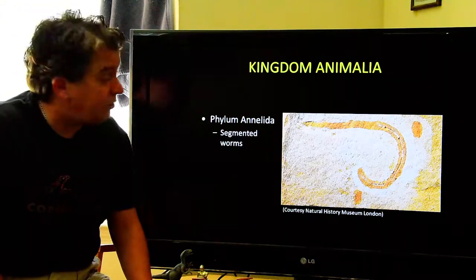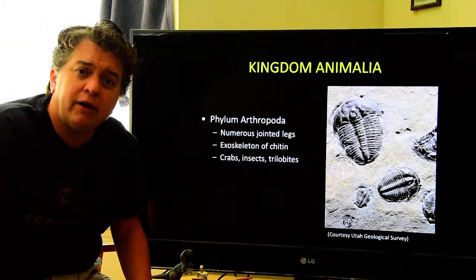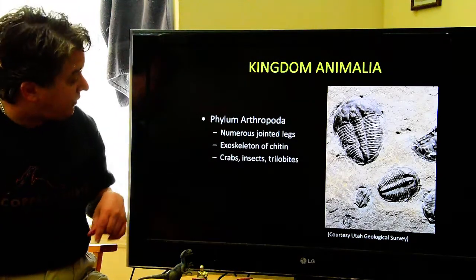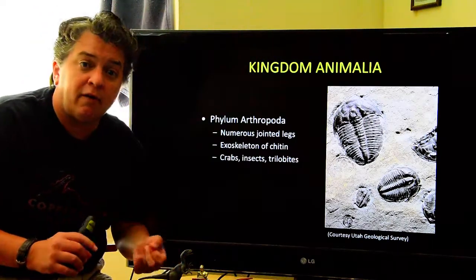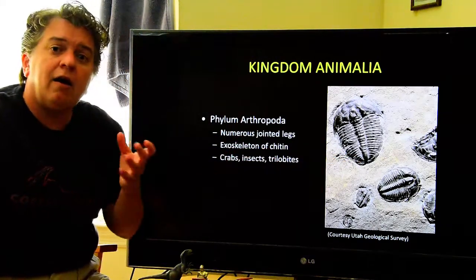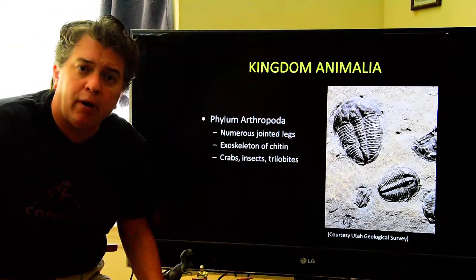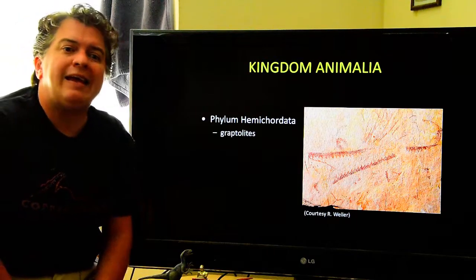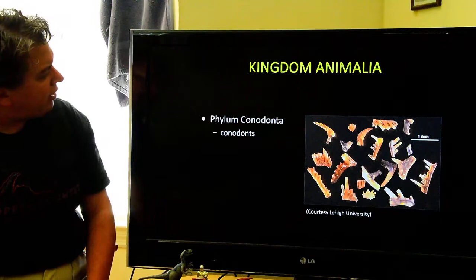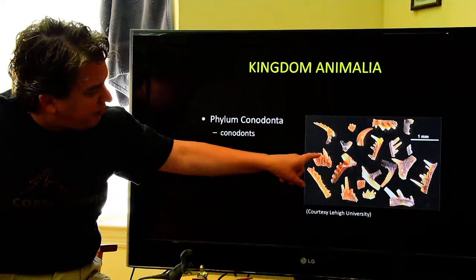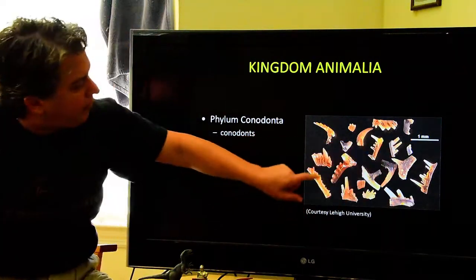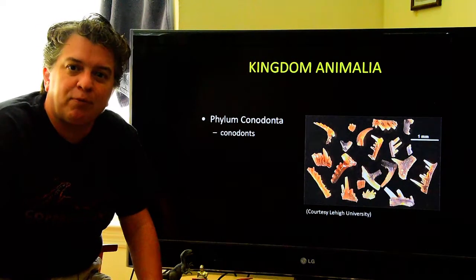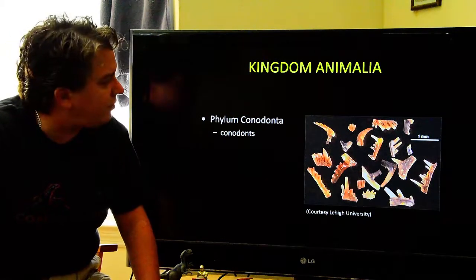Phylum Annelida are segmented worms. Phylum Arthropoda is another very diverse phylum — they have jointed appendages and an exoskeleton made of chitin. It includes things like crabs, lobsters, and insects today, but also trilobites, which are extinct. Trilobites were very, very abundant in the Paleozoic. Phylum Hemichordata includes graptolites, which are important index fossils in the early Paleozoic. Conodonts are these very confusing little teeth-like fossils — very tiny, about one millimeter — and can be important index fossils and are also important in oil exploration.